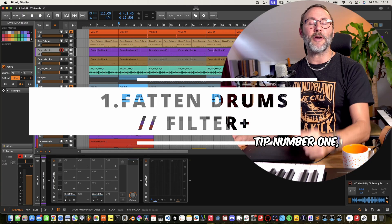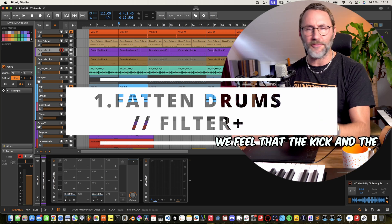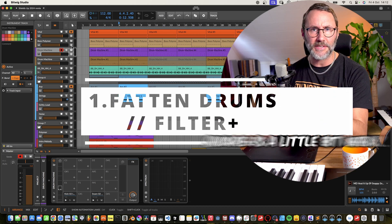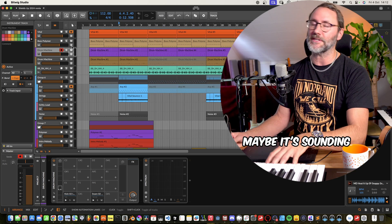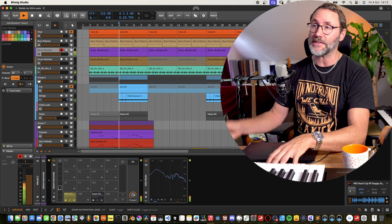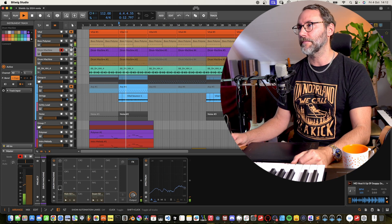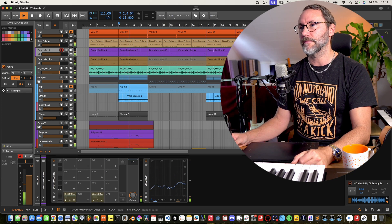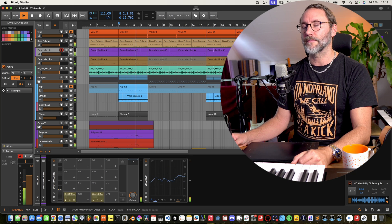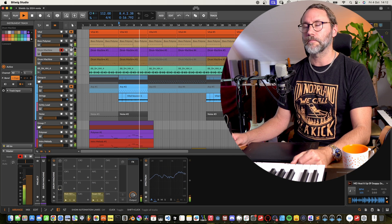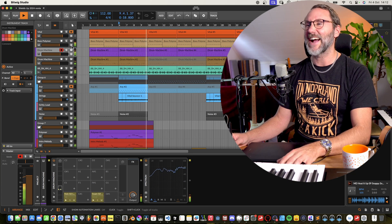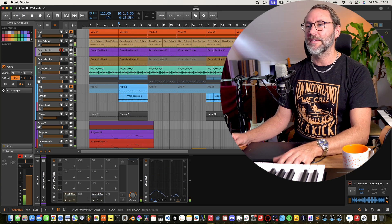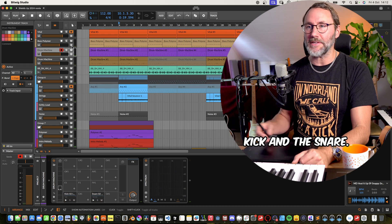Tip number one, fattening drums. So maybe we have a track but we feel that the kick and the snare is a little bit weak. Maybe it's sounding something like this.